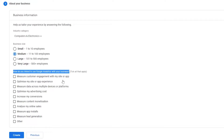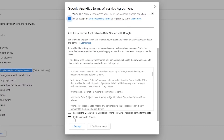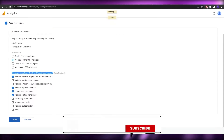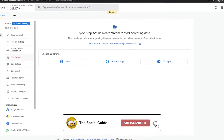Then you have to check the boxes that apply so Google Analytics knows why you're using it. For example, if your goal is to measure customer engagement with your app or site, check that box. For me, I want increased conversions, optimized advertising cost, and measure content monetization — then click Create and accept the terms and conditions.